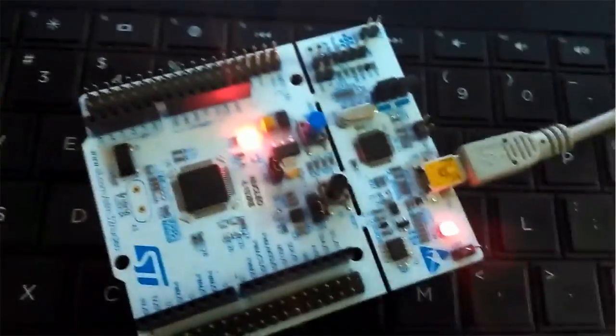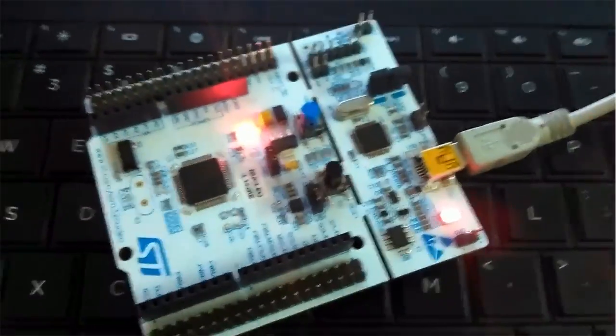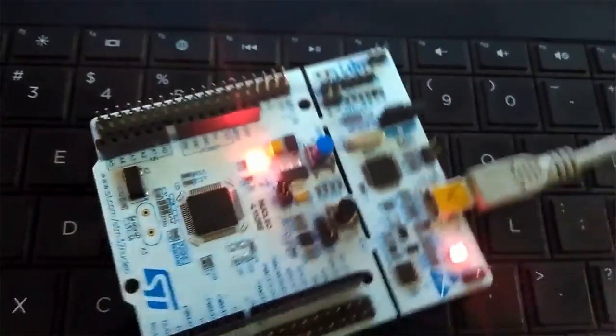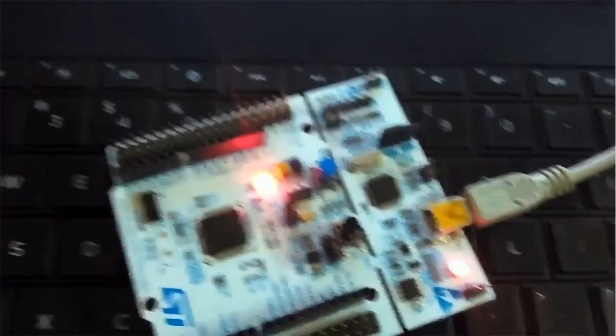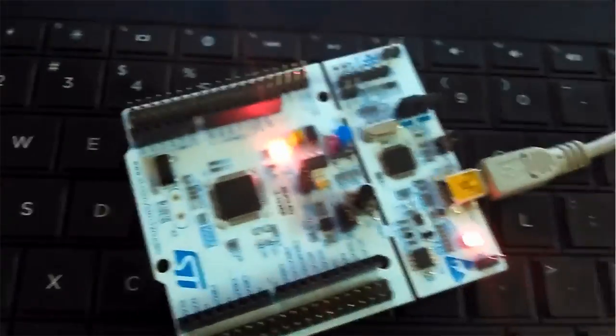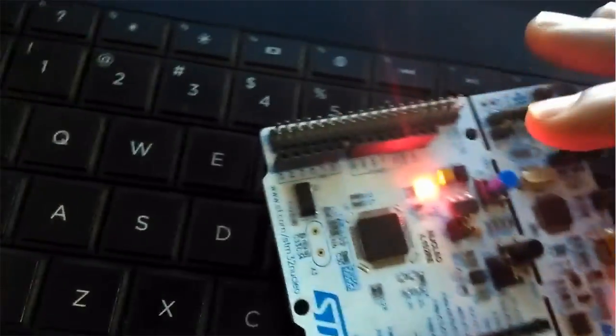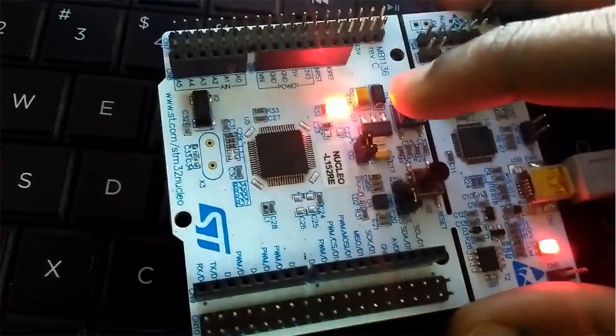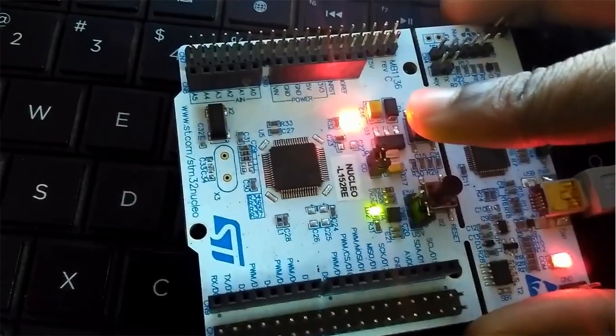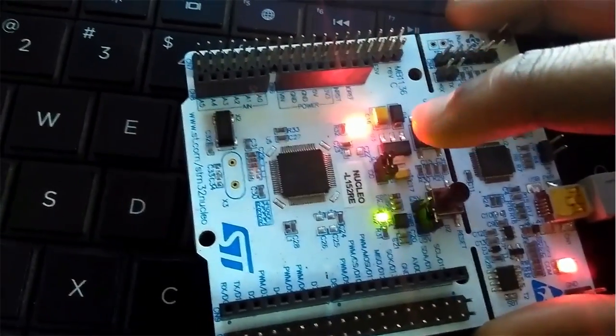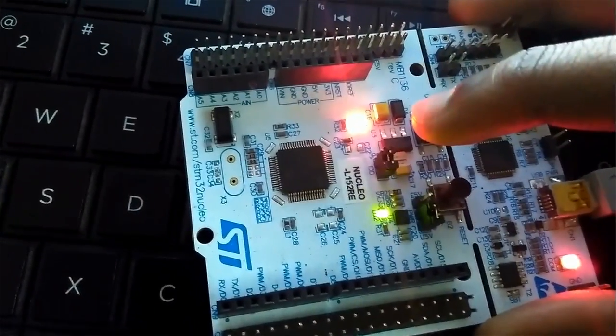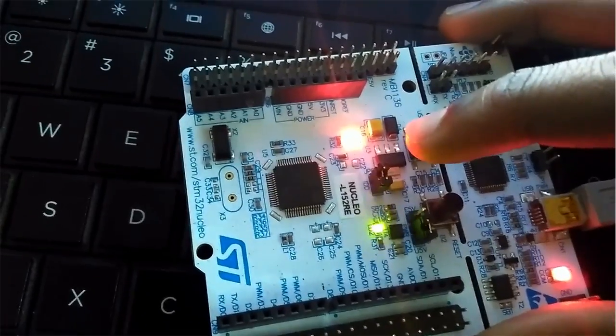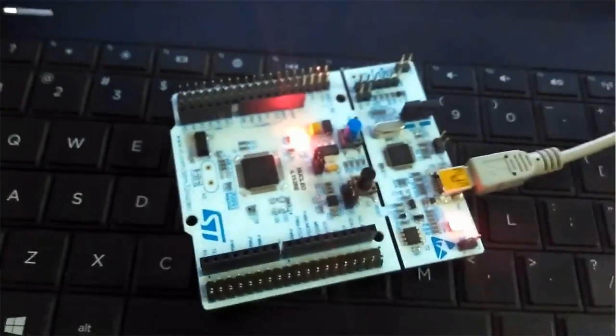Hi friends, I have already dumped the code inside the board, so if I press the blue switch, that is the user switch, then the LED should blink, otherwise it should not blink. So let me press the user switch. As you can see when I am pressing it the LED is blinking. But if I am not pressing it, the LED is not blinking.